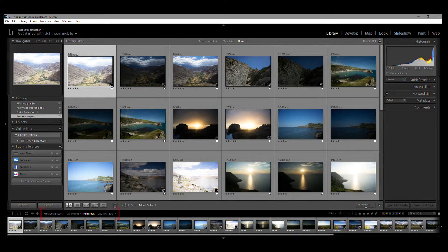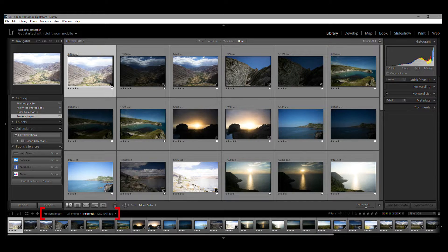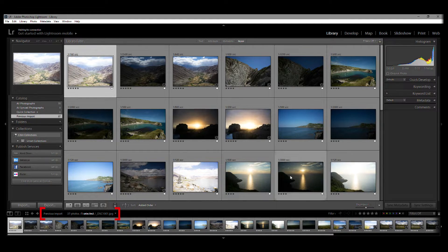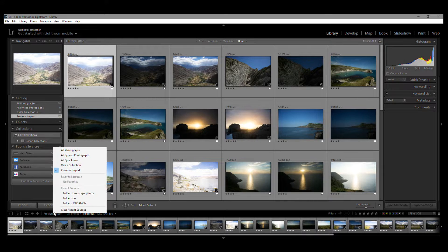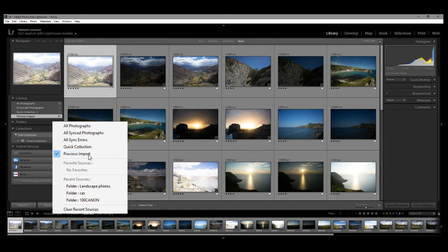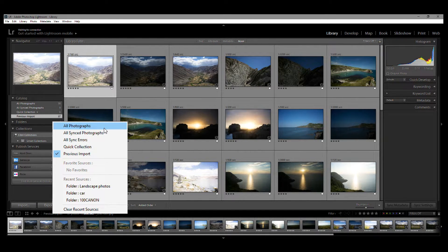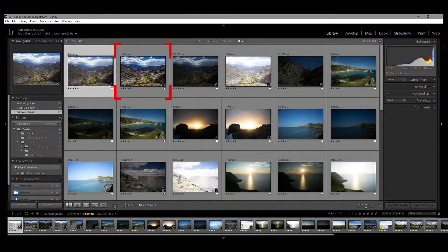Go to the bottom of the screen and to the Filmstrip Source Indicator, which is right above the Filmstrip. Click on it, and from the drop-down menu select All Photographs. The missing image now appears.